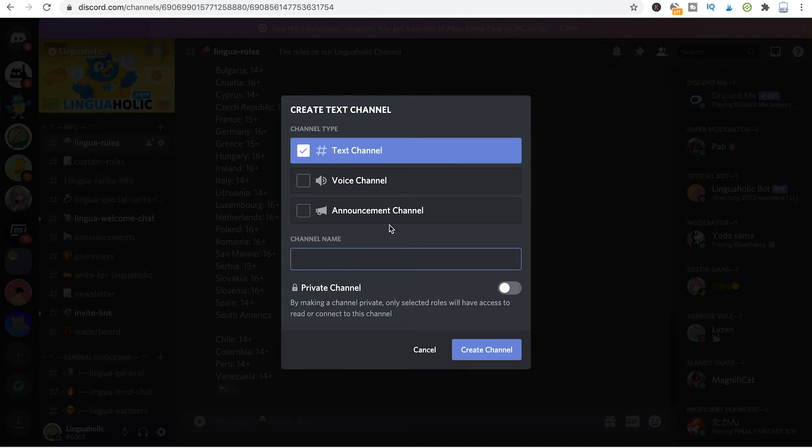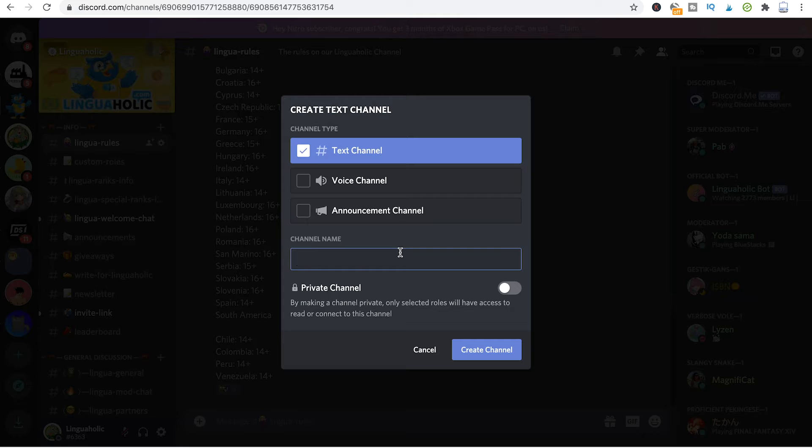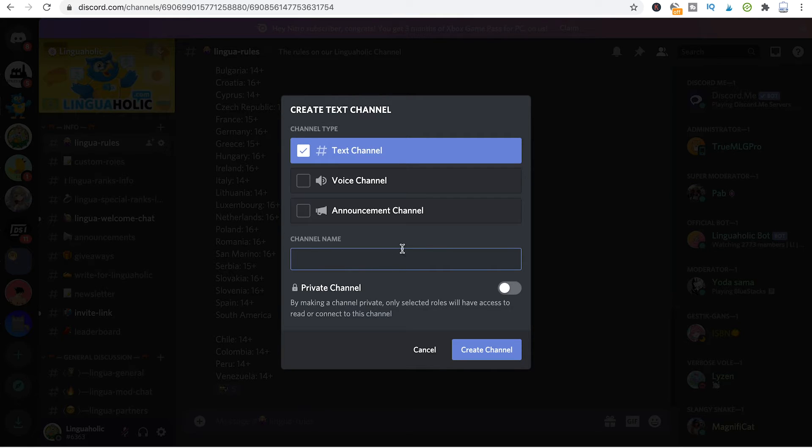To wrap things up, all you need to do at this point is define a name for this new channel, and once that's done, just click on create channel.